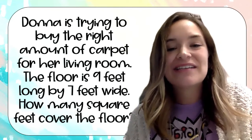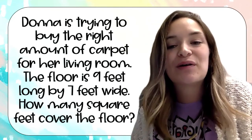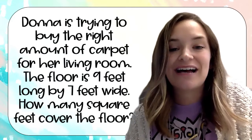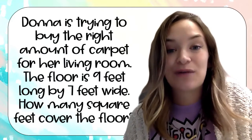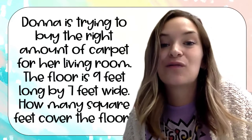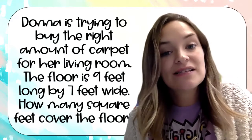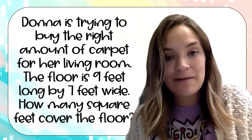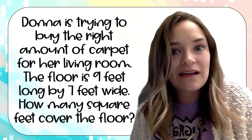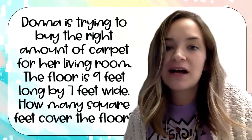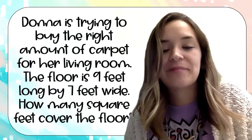Our real world application problem is about a girl named Donna, and she is needing to buy carpet square tiles for her living room. She wants to know how many she needs to buy so that she doesn't waste her money and end up buying too much or end up buying too few and then having to go back.